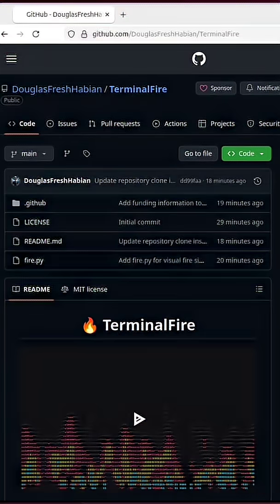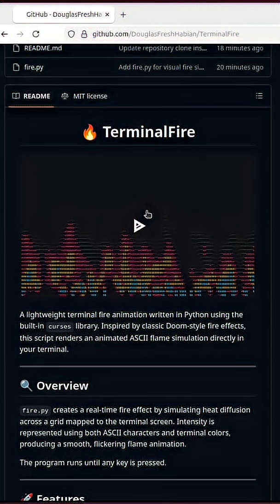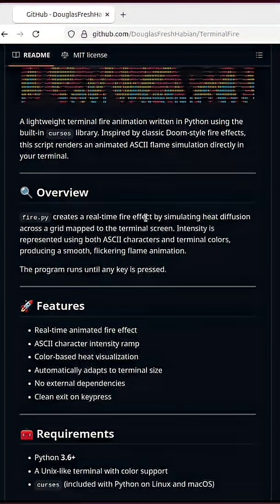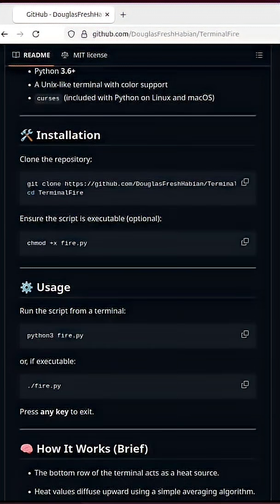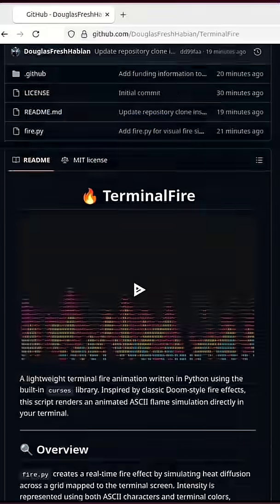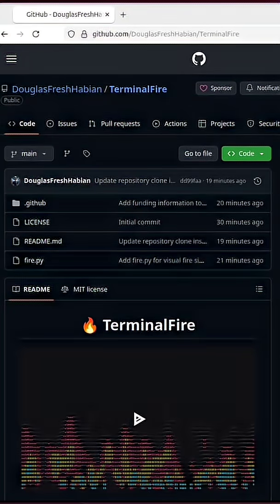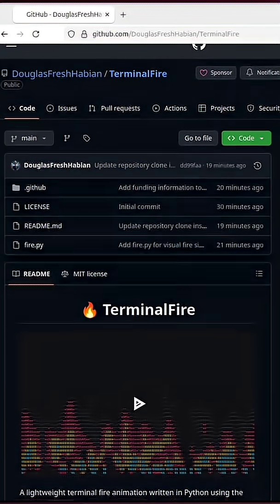Head over to my GitHub page. Link will be in the description. This is Terminal Fire, a lightweight terminal fire animation written in Python using the built-in Curses library.